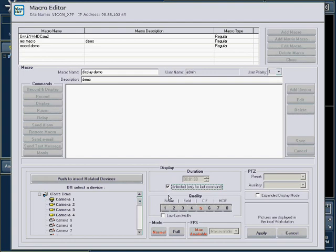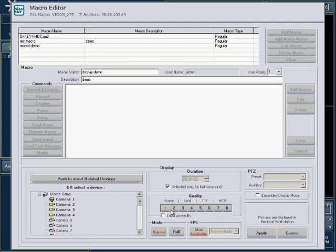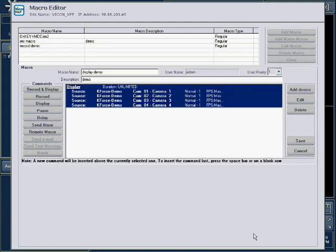Choose the quality at which you want to display the cameras. Remember that quality 1 is the highest quality. All the cameras selected will be given the same quality selected. When complete, press the Apply button.